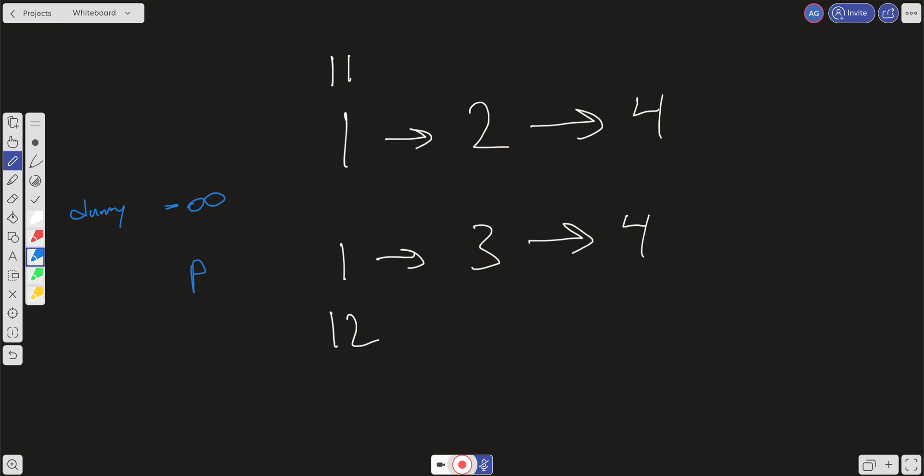Let's walk through how we'll traverse the list. While we have a value in list 1 and list 2, we can do a comparison. If list 1 goes out of range, we just take whatever's remaining in list 2 and attach it to our running list. Same with list 2 — if it ends up going to null, we attach whatever's remaining in list 1.